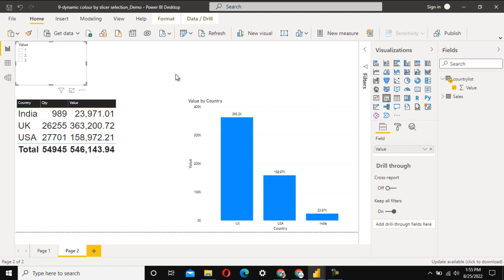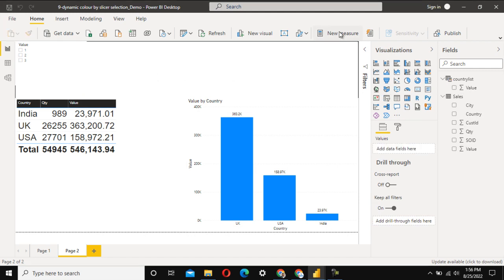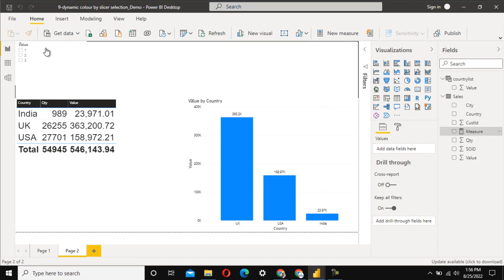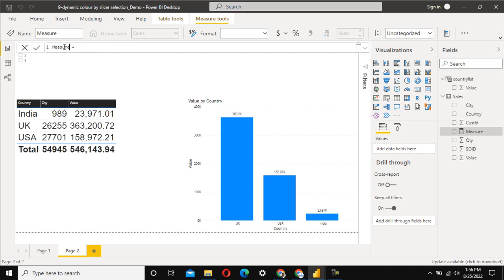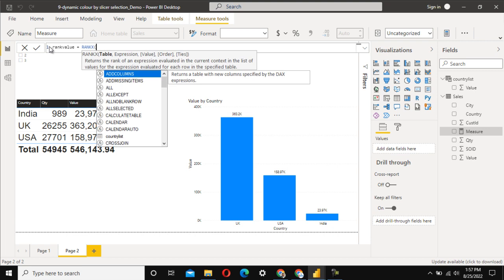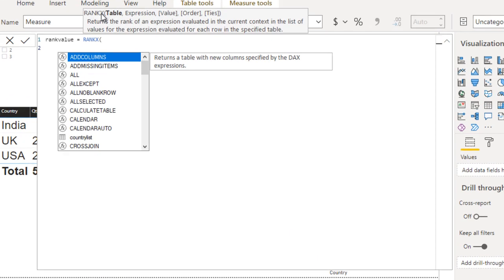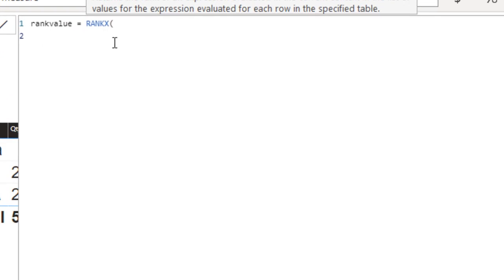For the second part, we need to generate a rank. Let's create a new measure for this. I'll call it 'Rank Value'. For the rank, we use the RANKX function. RANKX first asks for a table — we specify the sales table — and then it asks for an expression.